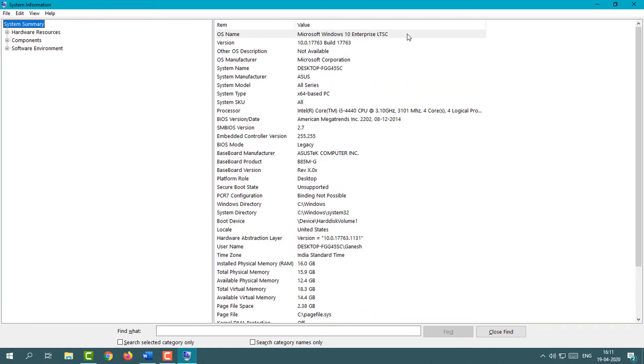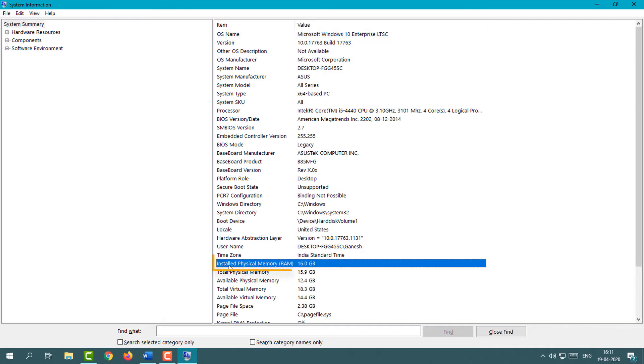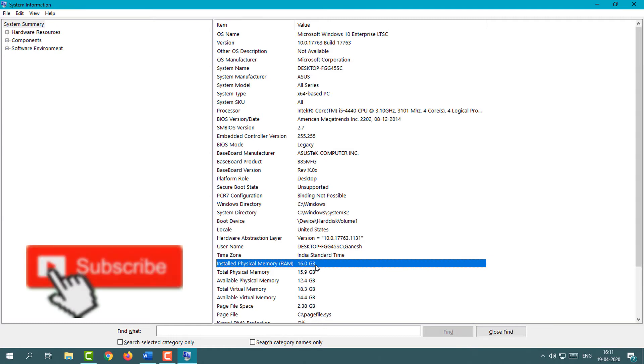This is the System Information where you can check the complete detail. You can check the complete computer specific information over here. Here we can see the RAM - 16GB RAM is available in my system. This is the second method where you can easily check RAM.